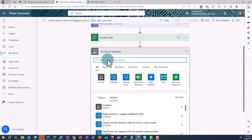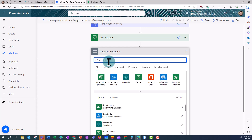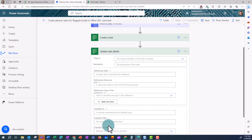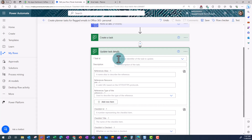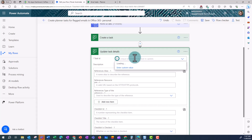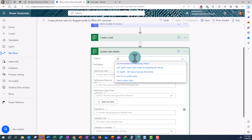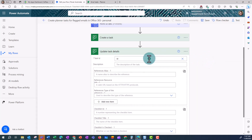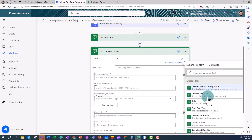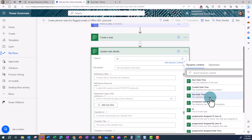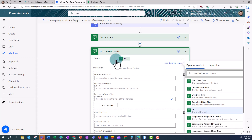So under Choose an Operation, I'm going to put in Update Task Details. And then under Task ID, if nothing comes up in the Dynamic Content, just type in ID first. This should prompt it to then find the Dynamic Content, so then if I click in that field I can find ID. This is a computer-generated number that has been created in the previous action. And then I'm going to delete that ID.